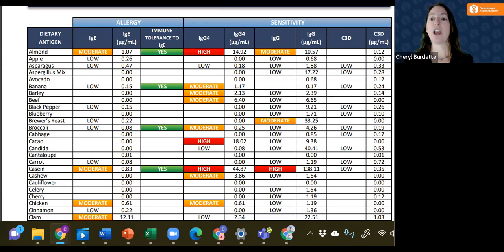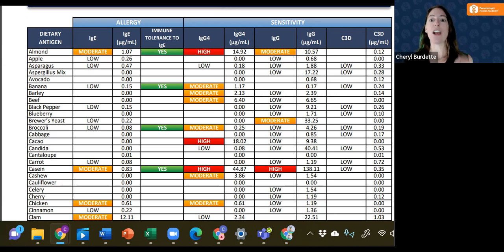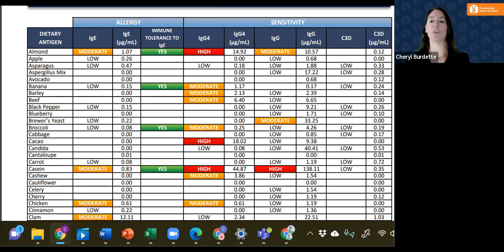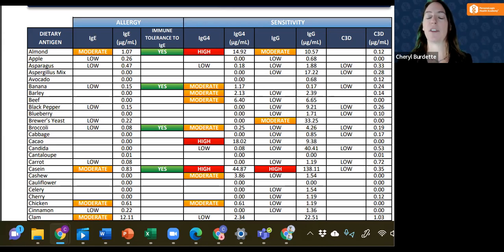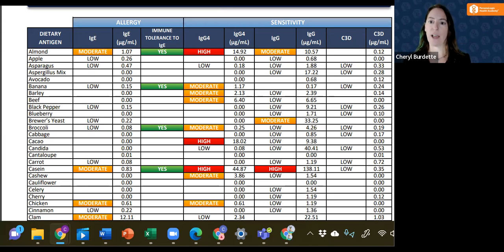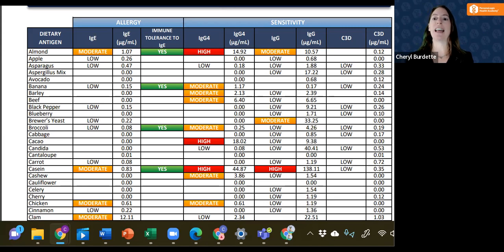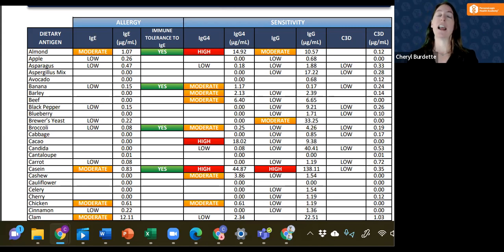In fact, the research says that together, the combination can be a thousand to ten thousand fold more reactive, and this is why it's important to look at both together. We're the only food test that looks at IgG and complement separately.